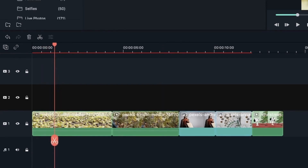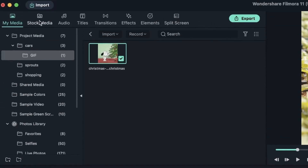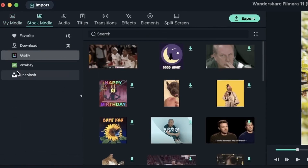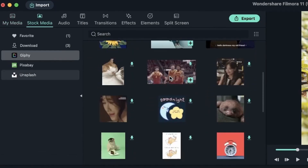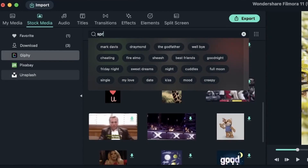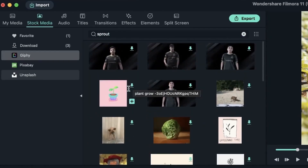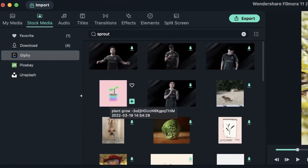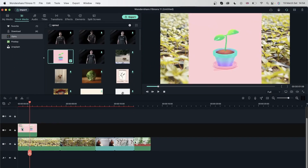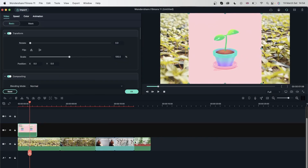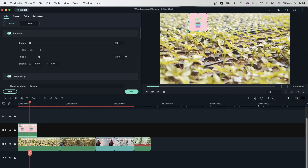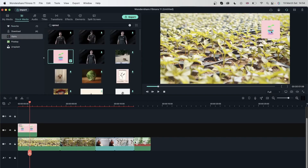So I'm going to go to this video of the sprouts, then go to my stock media, to Giphy, where I can get a sticker. Let me look for something that matches — we have sprouts, we have this nice plant that I'm going to click and drag on top of my video. I'll double click on it to change the size, put it in a corner, and hit OK.